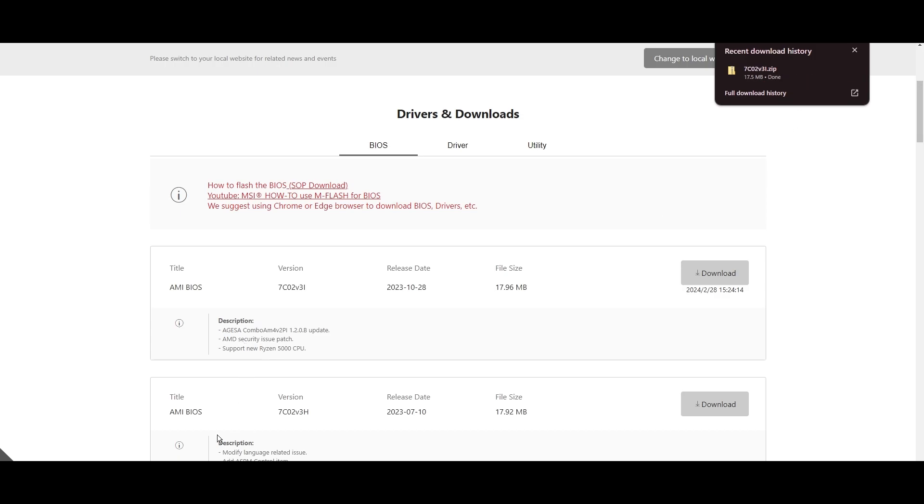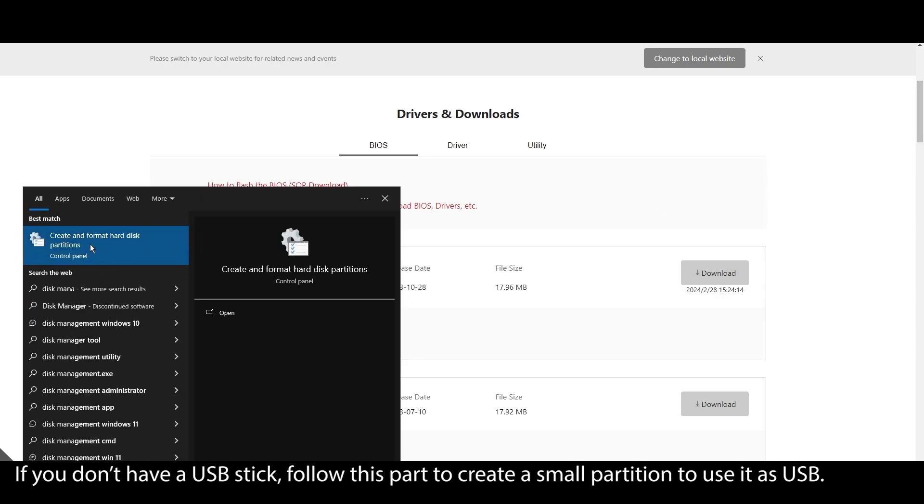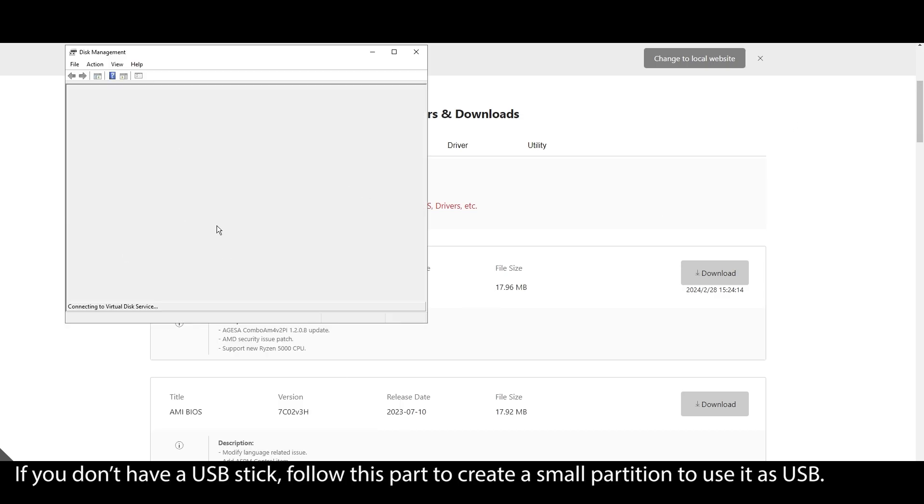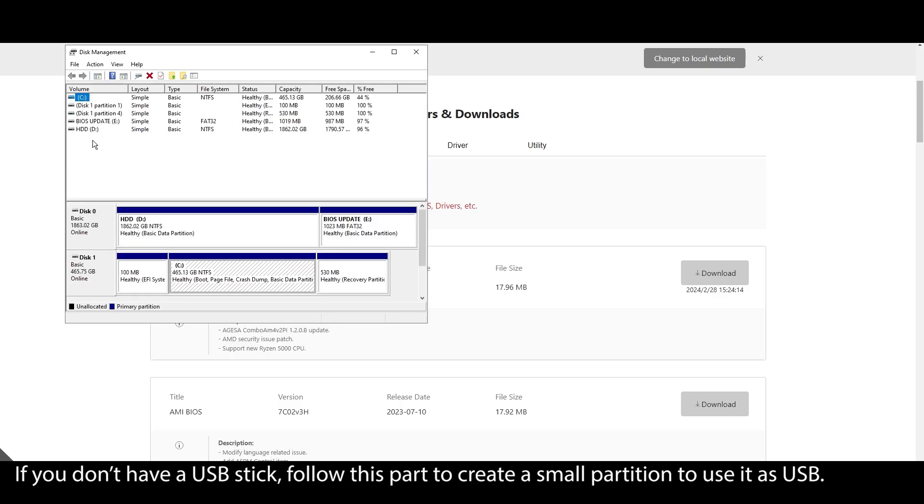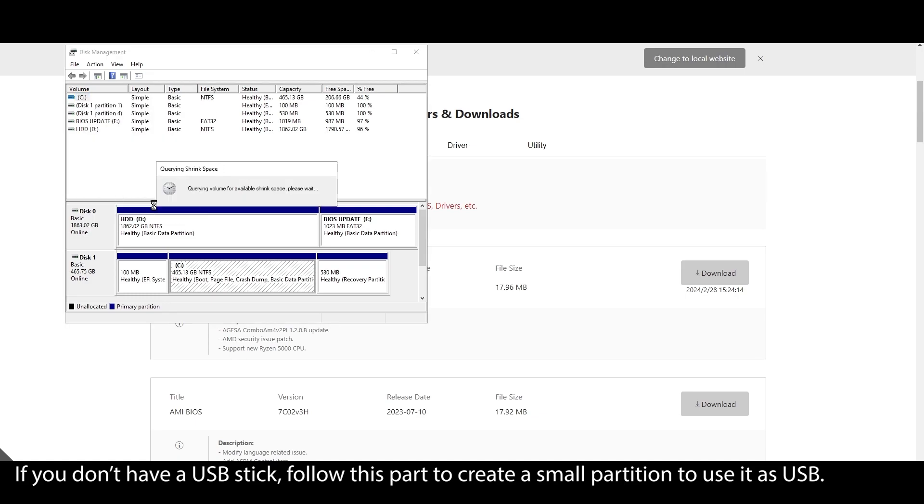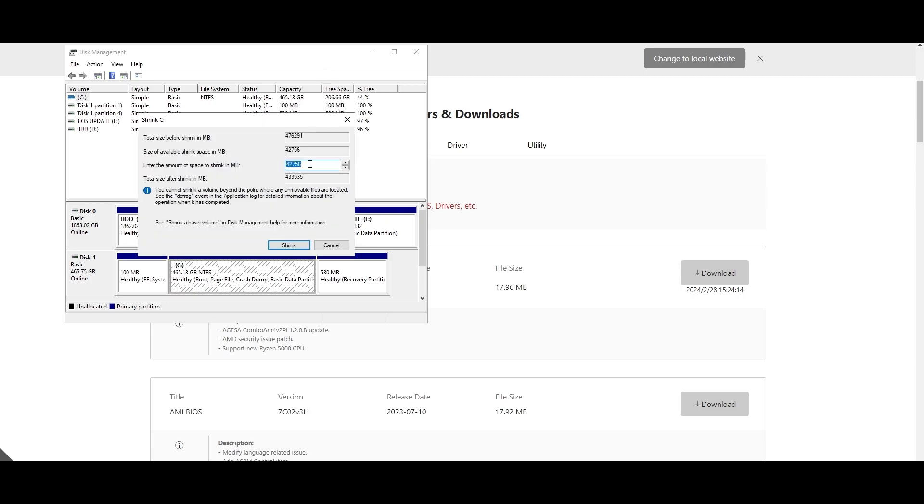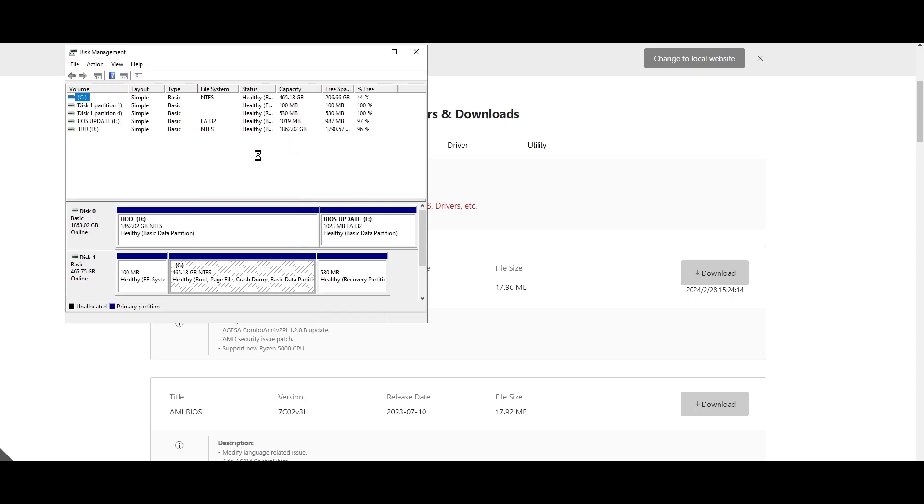On your Windows search bar, type system information, click on it, and locate your motherboard model. Click on it and press CTRL plus C to copy it. Open your browser and type your motherboard model and navigate to the official website. Look for a support or drivers tab, click on it, and choose BIOS.